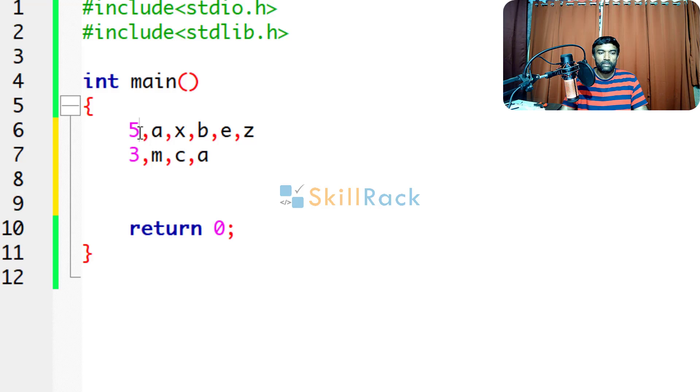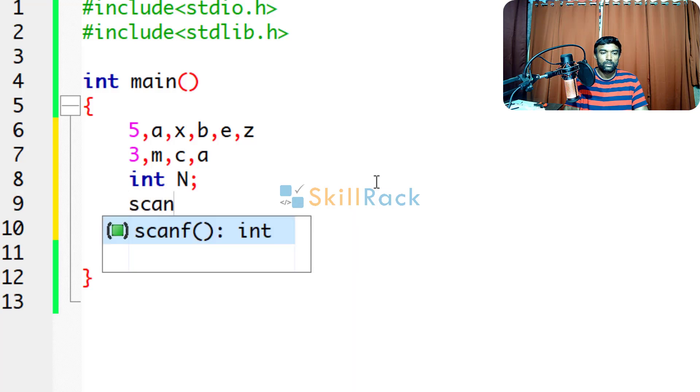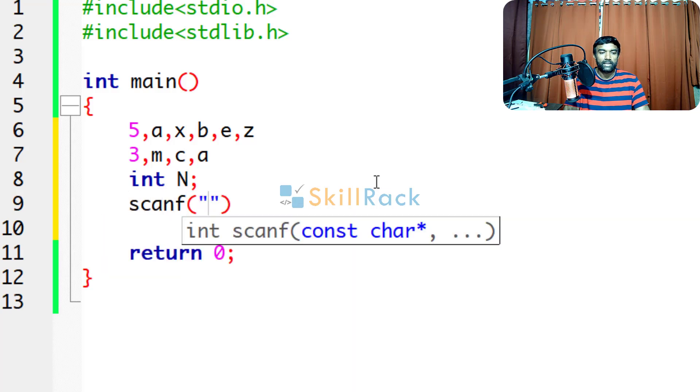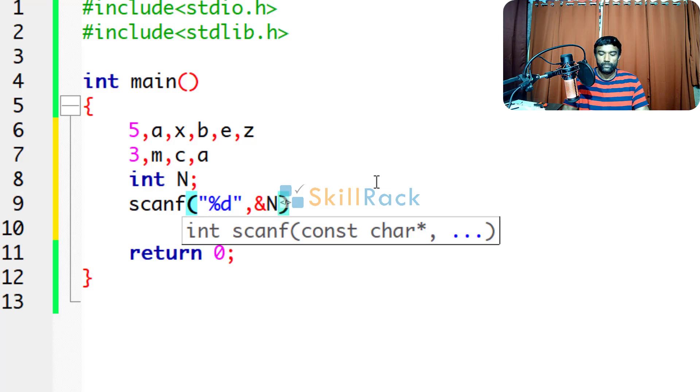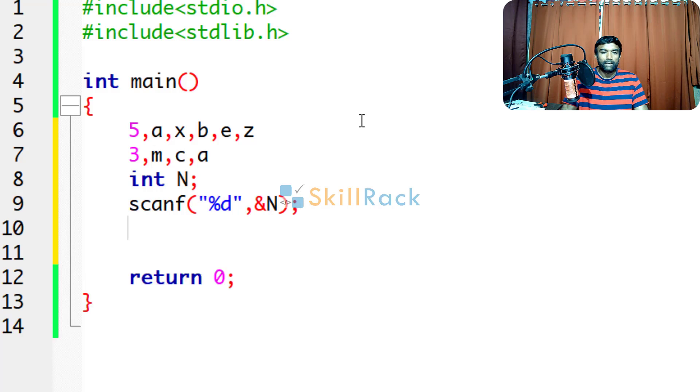First, we will accept the integer value, let's say it is n. So we are using scanf and we will accept the integer value. Now, we have to iterate n times, so we will have a loop for that.